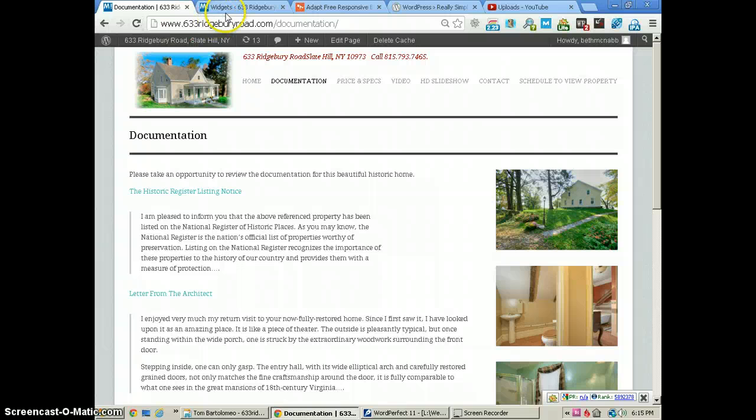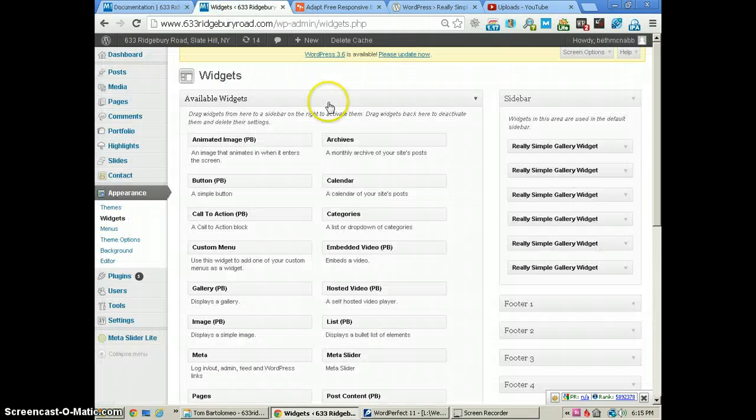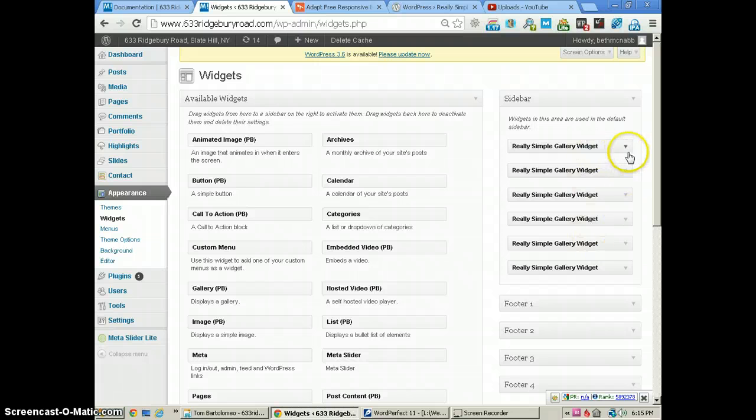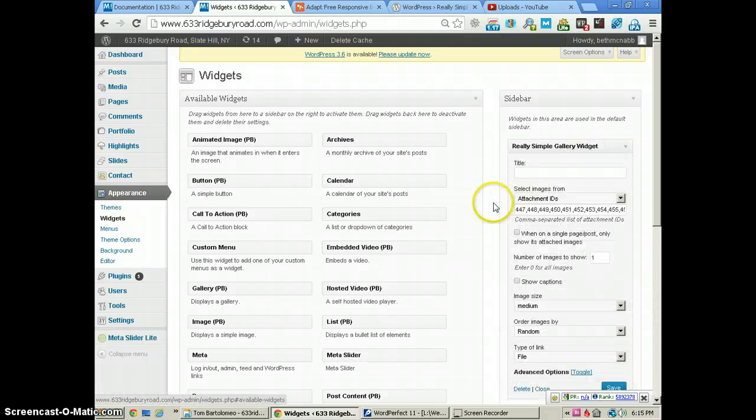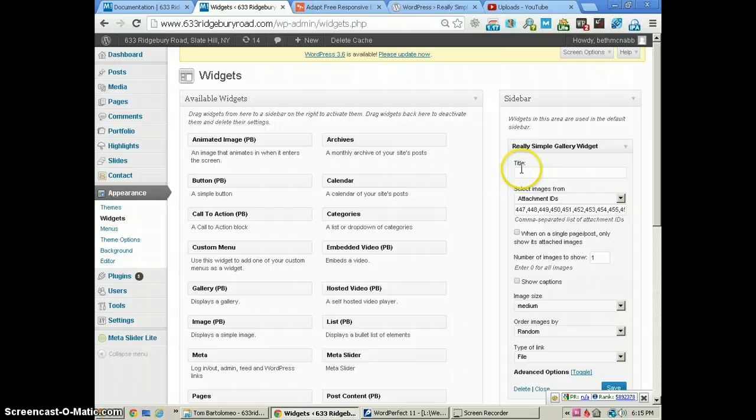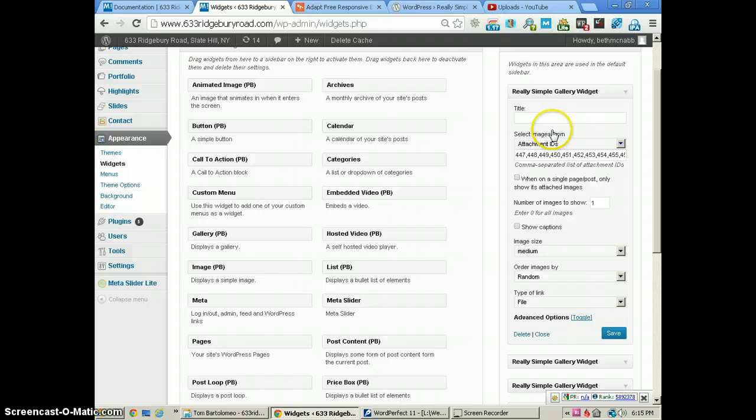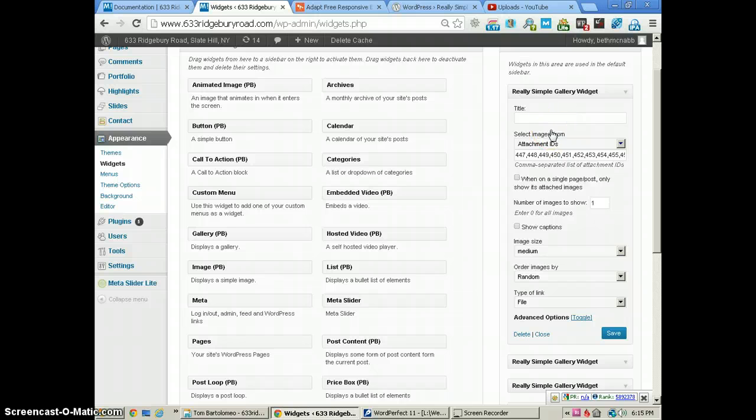This is really very easy to use. We've got six of these widgets here, and we've got the settings on each one the same. We don't have a title because we don't want any text above our images. We've selected our images because some of them we don't want to use.